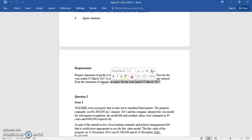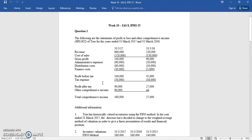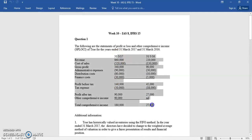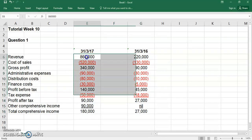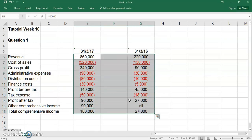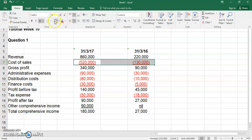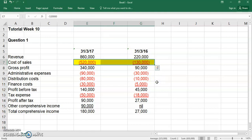Because if you do a change in accounting policy, it must be applied retrospectively. That means you must go back and say, if we had changed this policy last year, what would the profits look like? I've taken the two statements as they are and copied them into Excel. The main thing that's changing is cost of sales, because that's where inventory impacts the P&L. We're not asked for a statement of financial position, but we are asked for an extract from the statement of changes in equity.